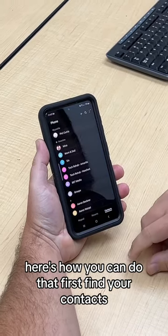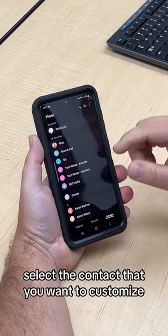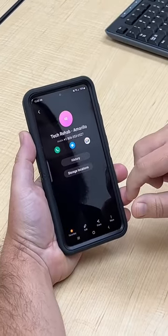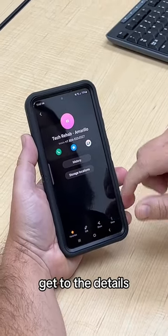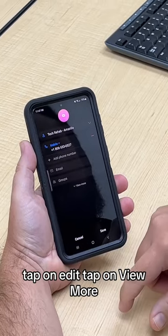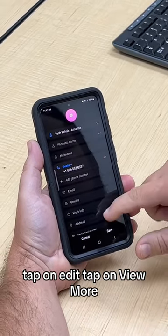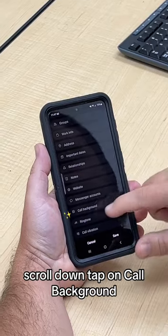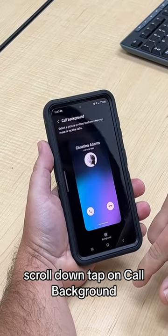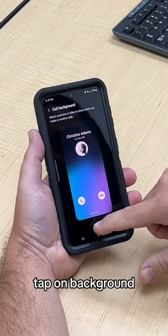First, find your contacts, select the contact that you want to customize, get to the details, tap on edit, tap on view more, scroll down, tap on call background, and tap on background.